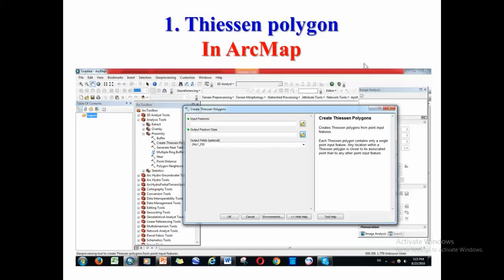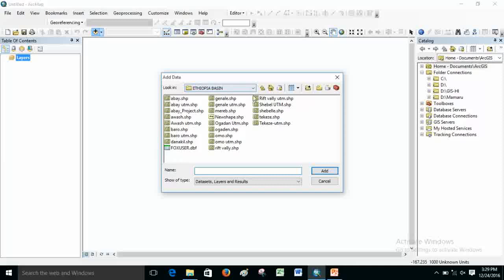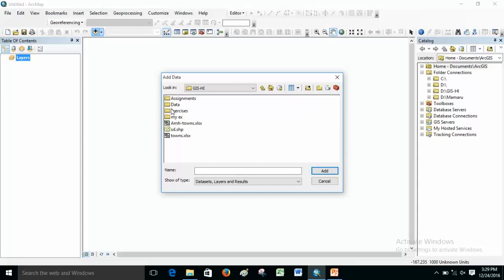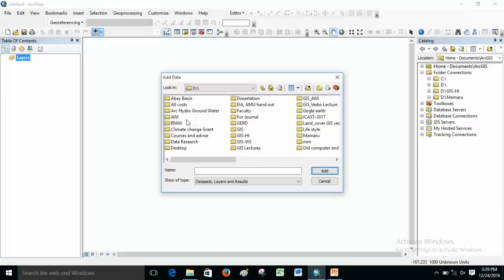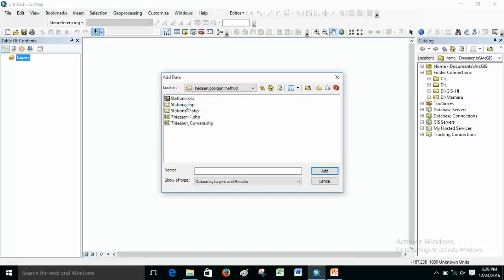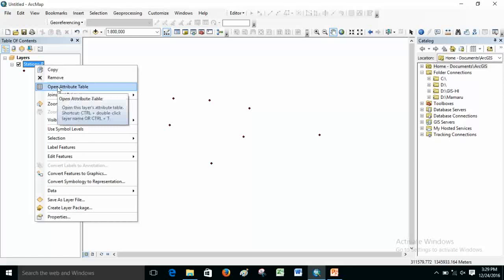As a practice we can try one and then you can use it. I will open ArcMap and import the points — the points that I'm going to interpolate. Let me find the folder: interpolation, Thiessen Polygon method, and let's see the stations. These are the stations — these are the points. Let me open and see the attributes.